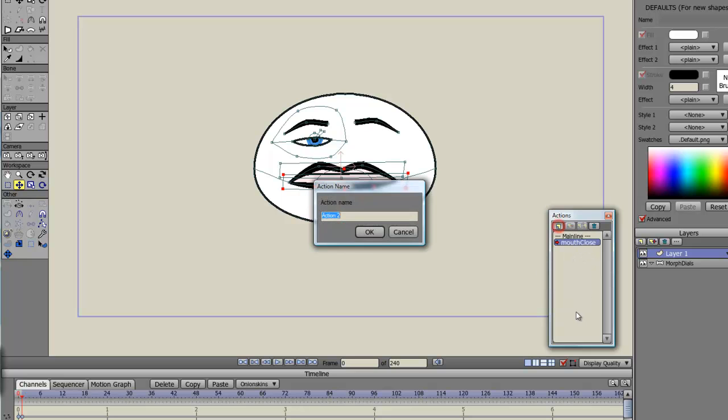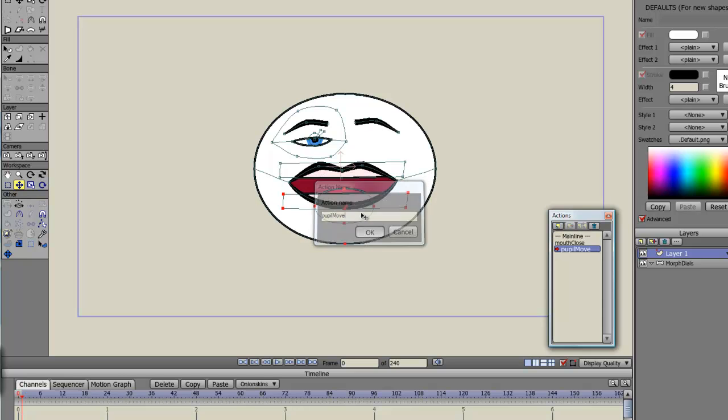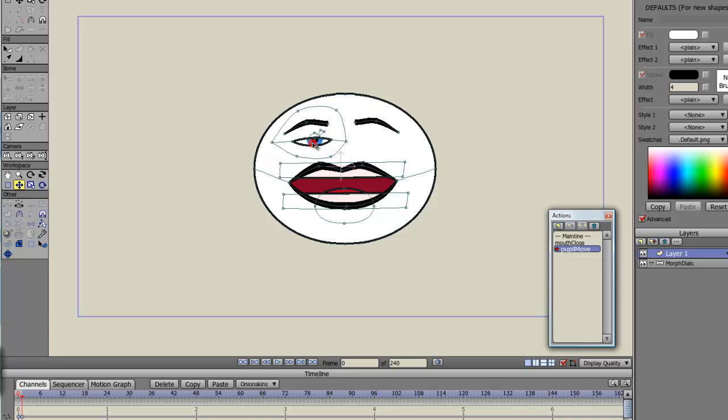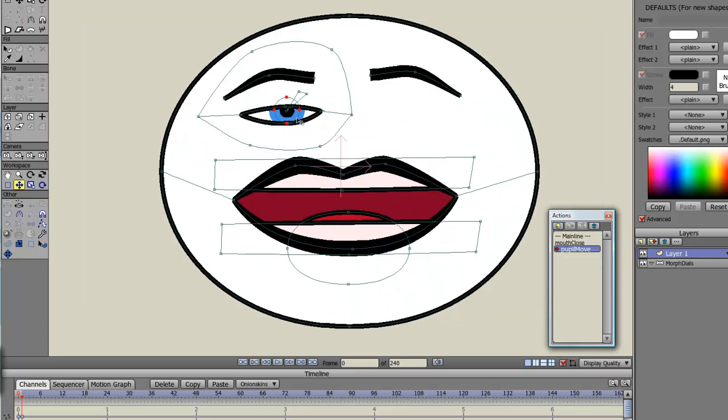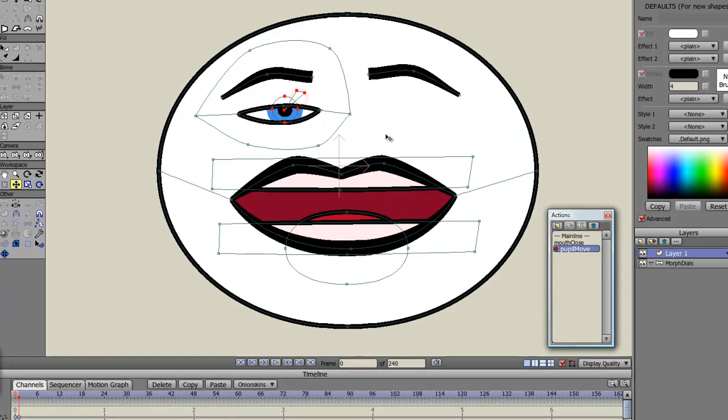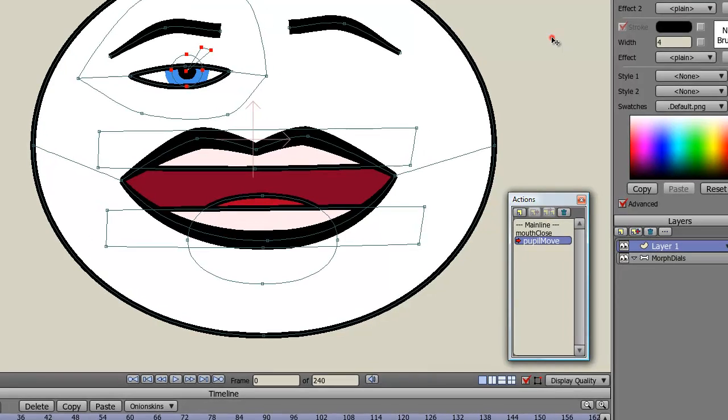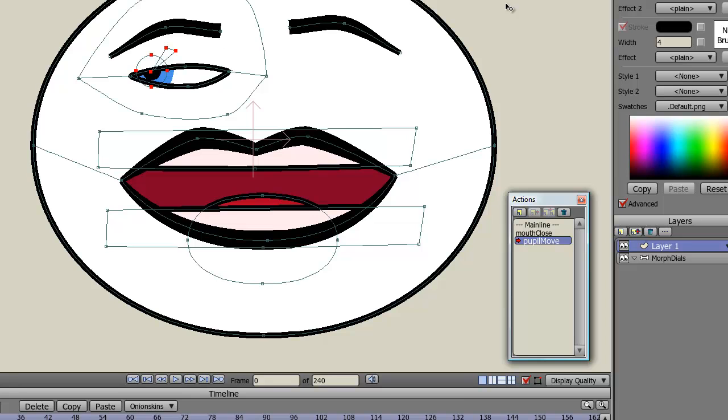Next what I'll do is the pupil move. And this is what I was talking about. If I select the pupils here, let me zoom in. If I move this to the left, once I make the action I'll be able to make it move to the right just by rotating the bone in the opposite direction. So that's my pupil move.